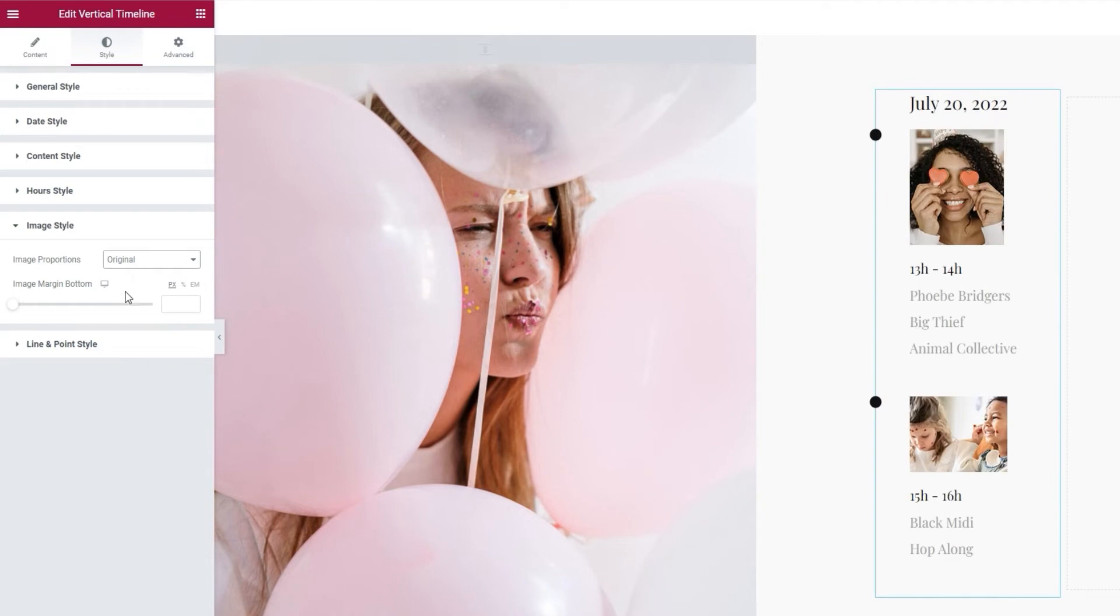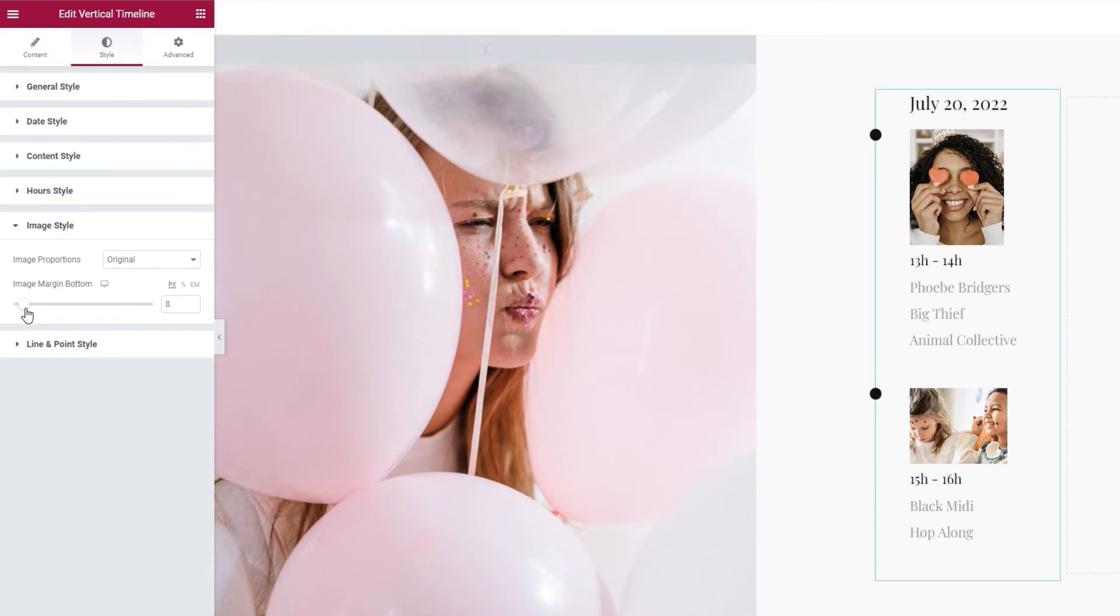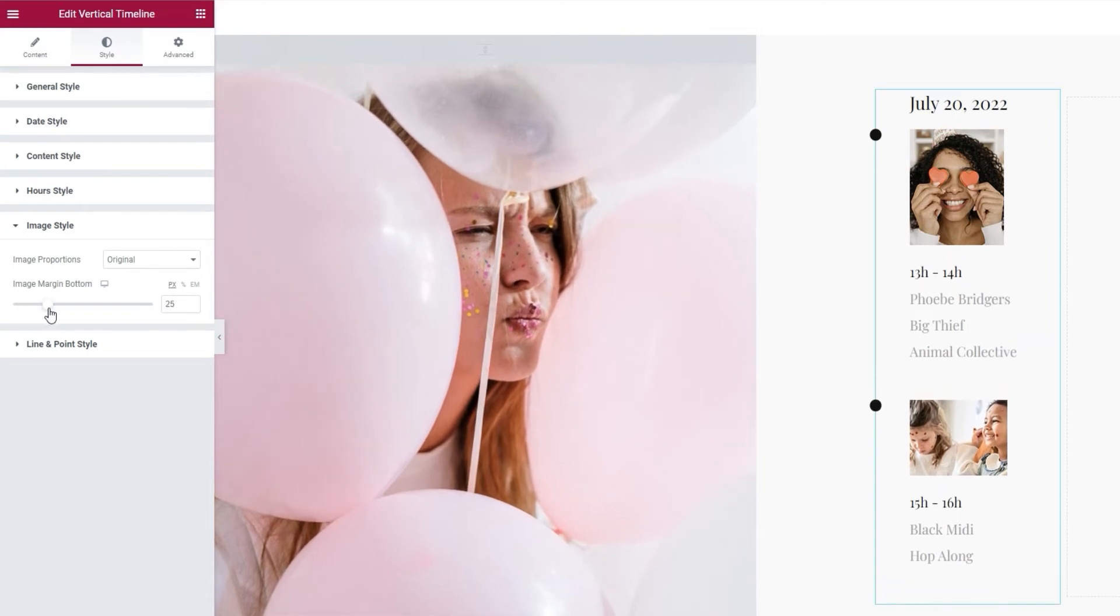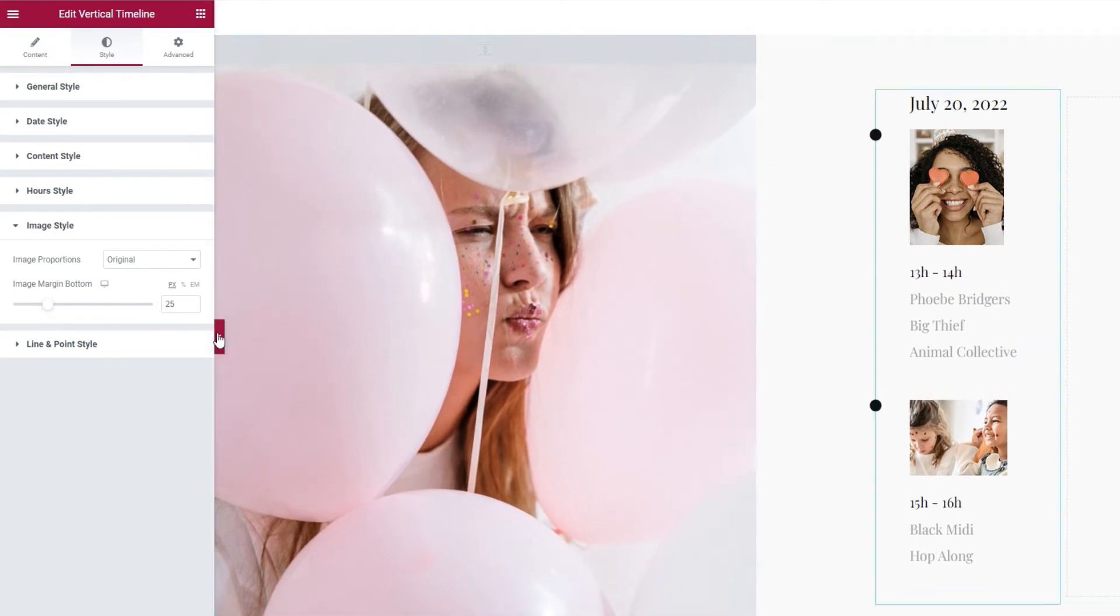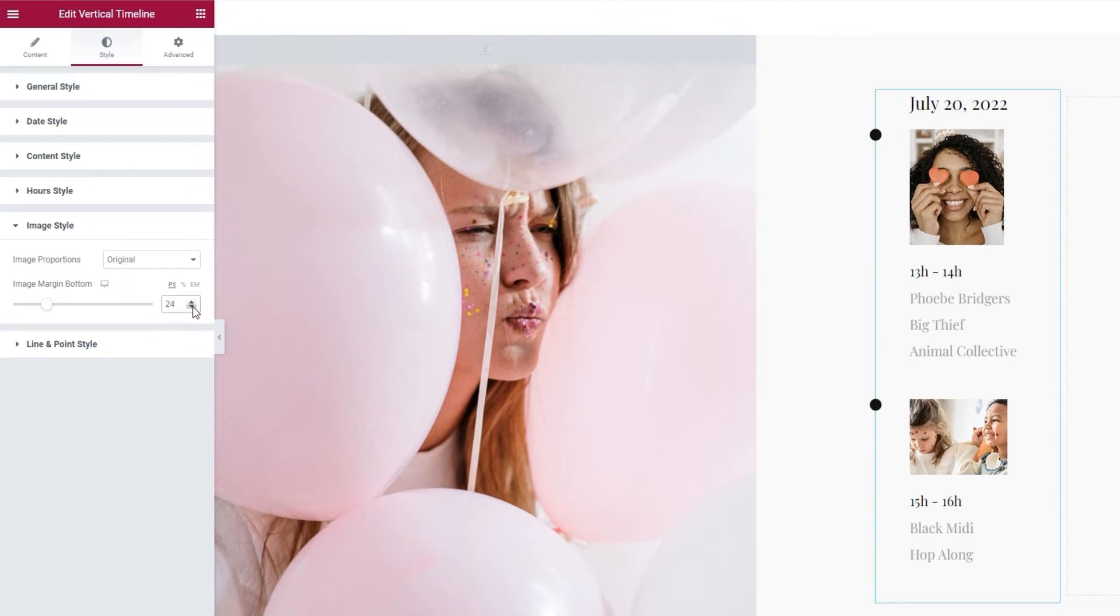And under this, we have the image margin bottom option. We can use it to add more space under the image. We can see there's more space here now. I'll set 24 pixels for this. Perfect.